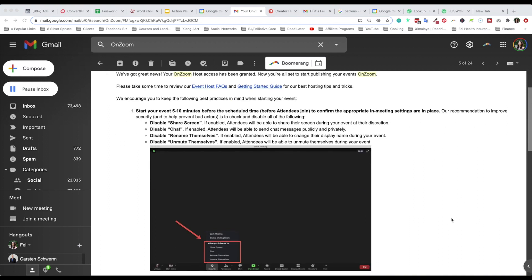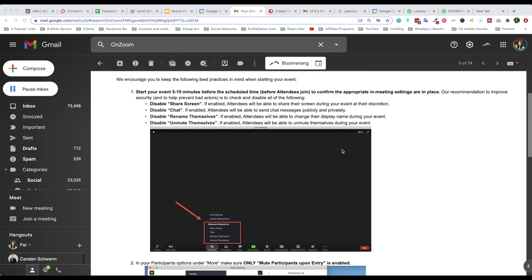What I want to do in this video is show you all the screens and login information you'll be seeing before you're fully granted access. As part of this email, they're showing you some of the best practices — you can freeze frame or pause to read all the details. These are the controls available once you start your Zoom meeting. Some of the things they're asking you to consider: security, extra security — disable share screen, chat, rename, and unmute.